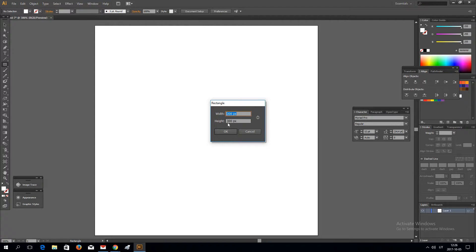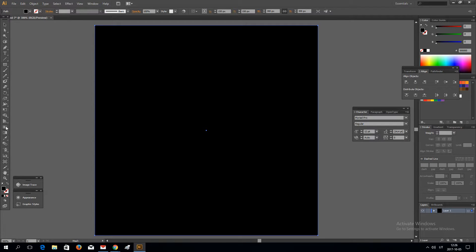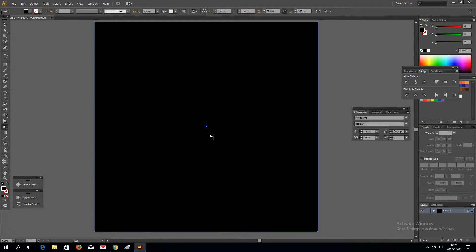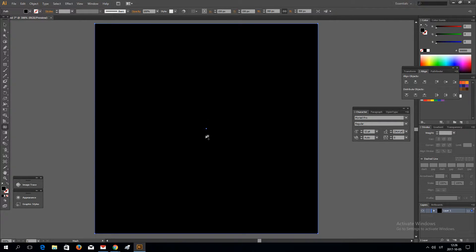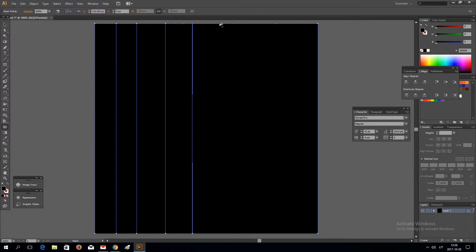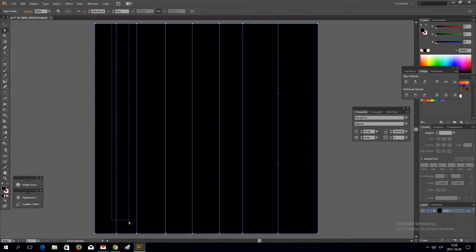Make a rectangle. I'm going to be making it black, but after I finish I will be able to change the color. So let's add some gradient mesh points like this.